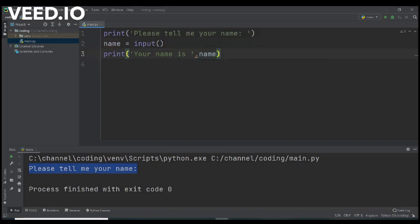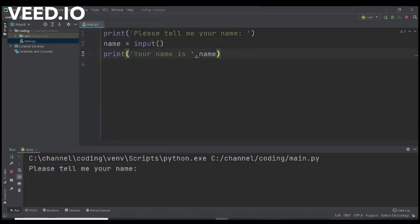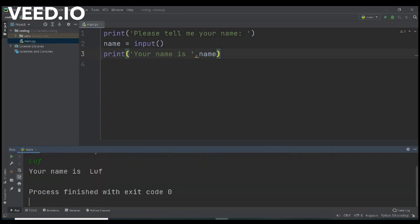So now the program is interactive. We run it. It shows on the screen the text. Please tell me your name. So we type for example Luf. So the outcome is your name is Luf.